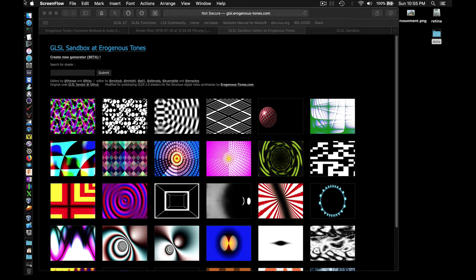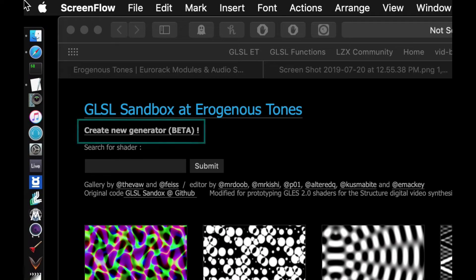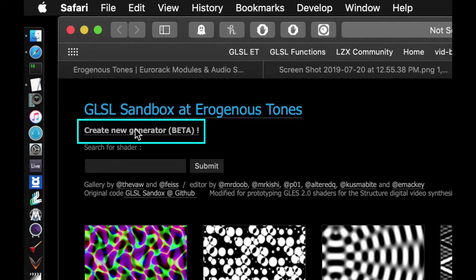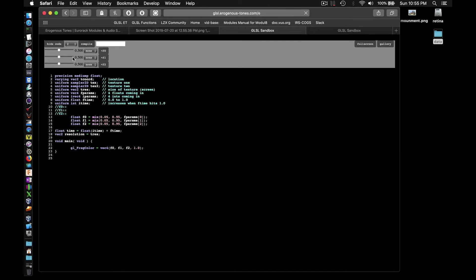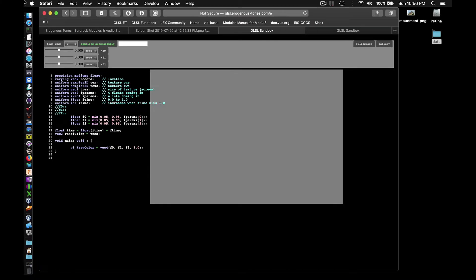Before we go changing existing shaders or converting other shaders we have found, we're going to look at some of the template shader code we get when we click on the Create New Shader beta link and examine some of the properties of the GLSL code. We will also go over some additional functions the website has to help prepare the shader to run on and be modulated by Structure.